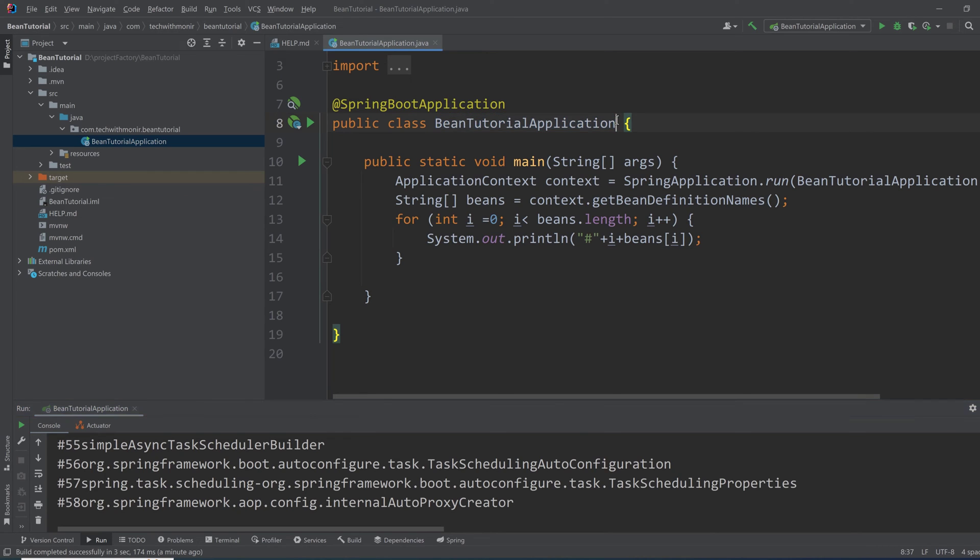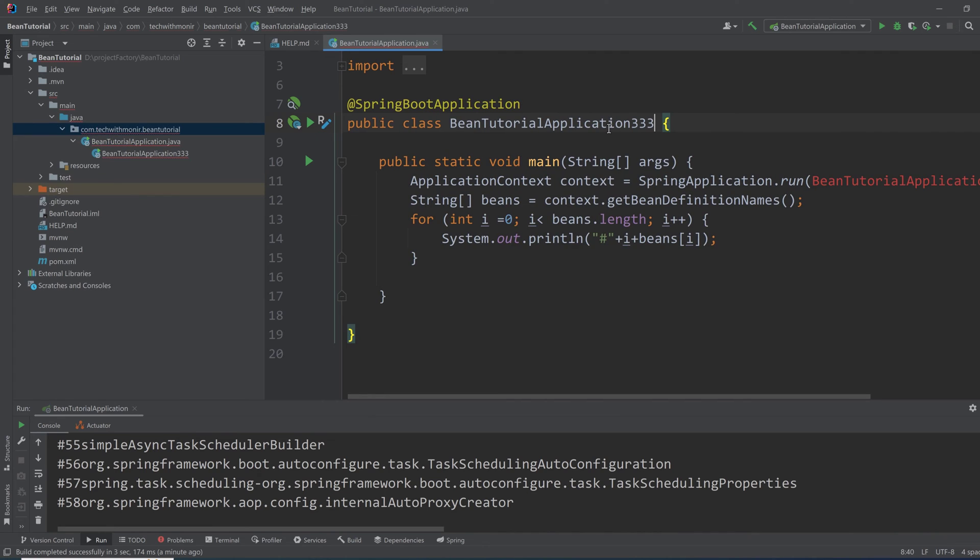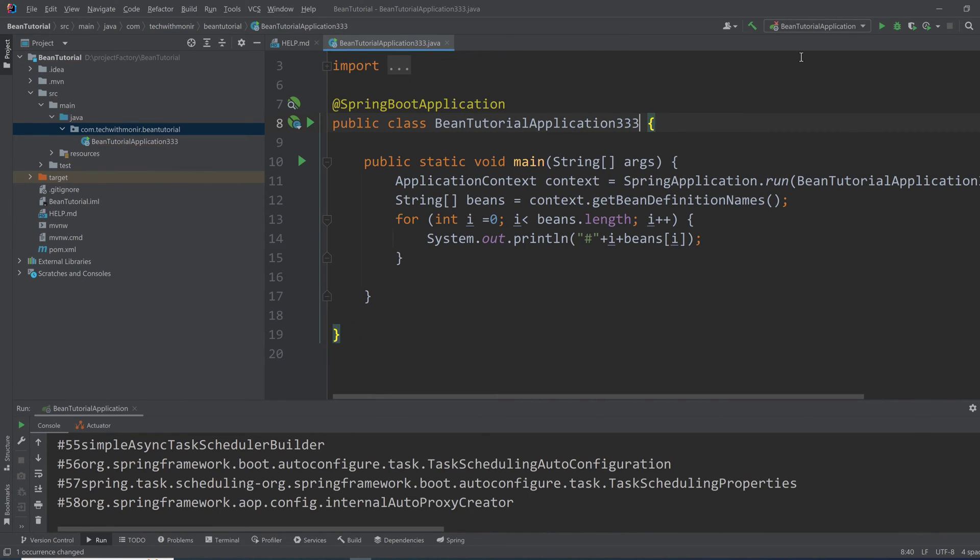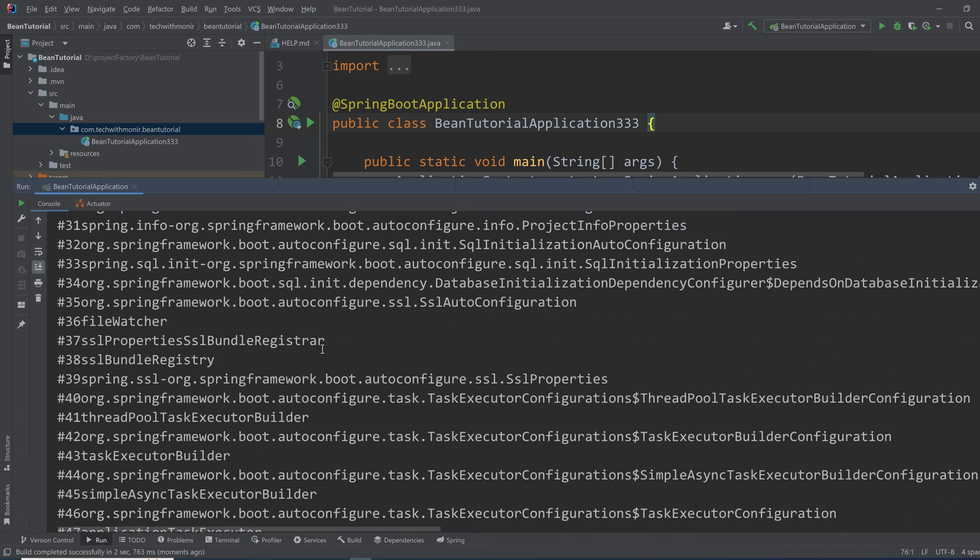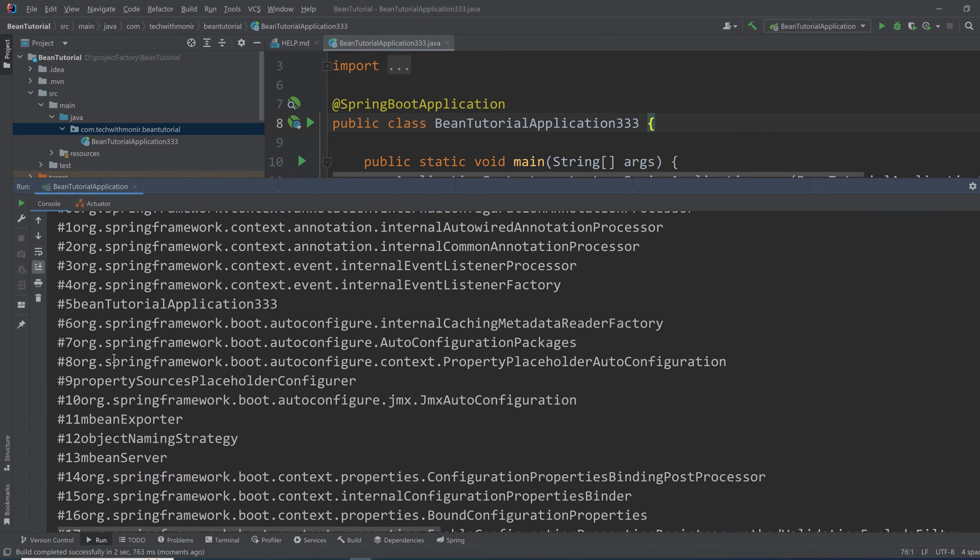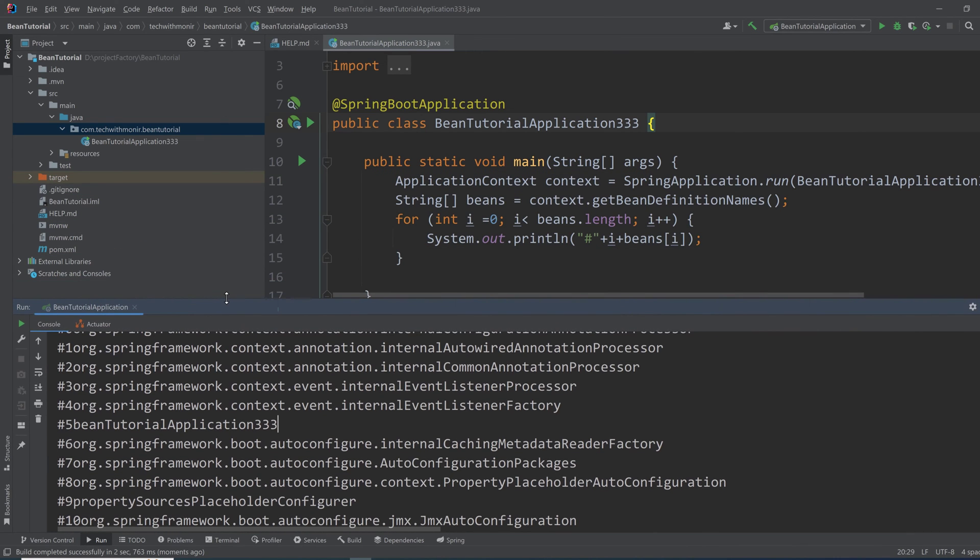So let's name this class as 333 and rename this. If I rerun the application, I'll see instead of beanTutorialApplication, now it is as I have renamed it. So how can we create a new bean?